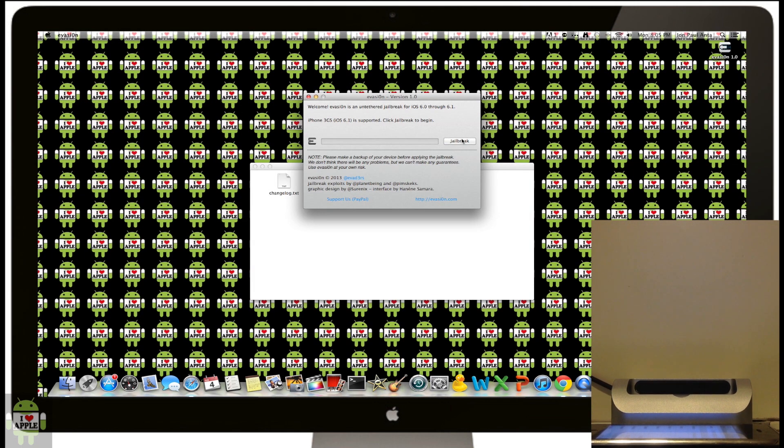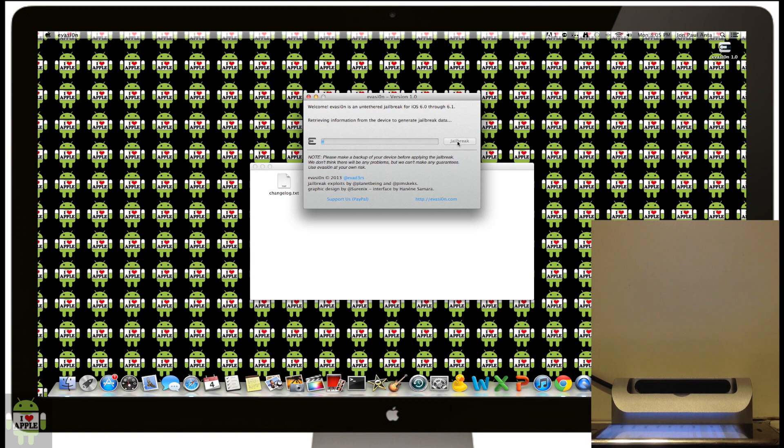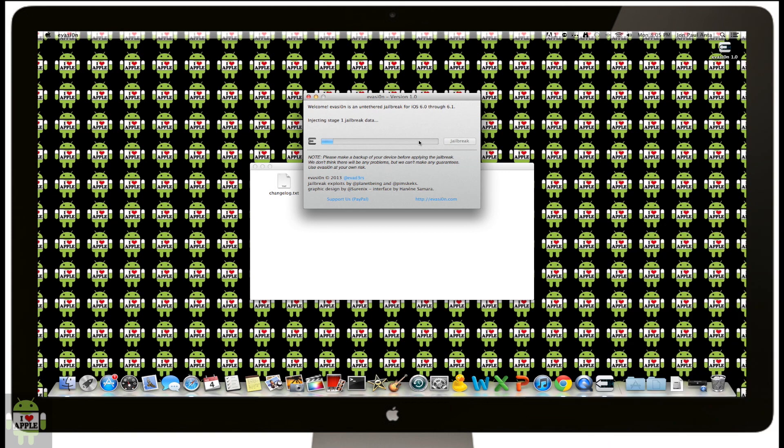Now I'm going to click on jailbreak. It's connecting to the iDevice, retrieving information from the device to generate jailbreak data, and then the jailbreak process will begin. I will be back when it is done.